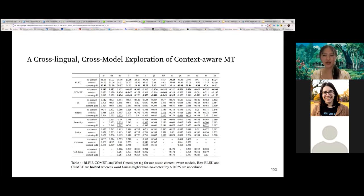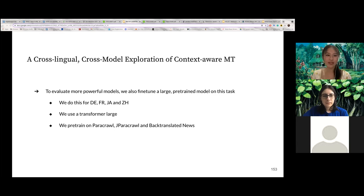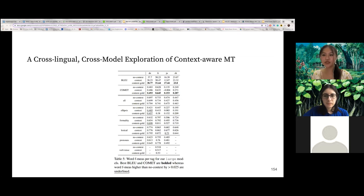For words that do require context for translation as tagged by MUDA, our context-aware models obtain only marginally higher word F-measure than context-agnostic models, suggesting that context-aware models are not sensitive enough to context or are unable to use relevant contextual information to translate ambiguous words well. For larger models pre-trained on large corpora for German, French, Japanese, and Chinese, we do see that context-aware models obtain slightly higher scores on BLEU and COMET, with more pronounced improvements for certain MUDA tags such as ellipsis, lexical cohesion, and formality.